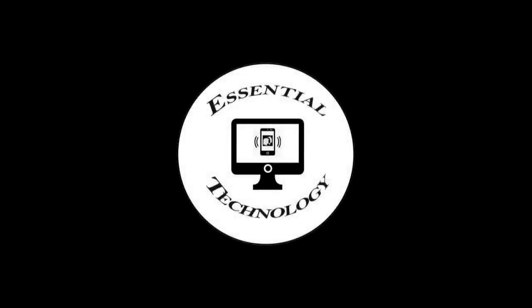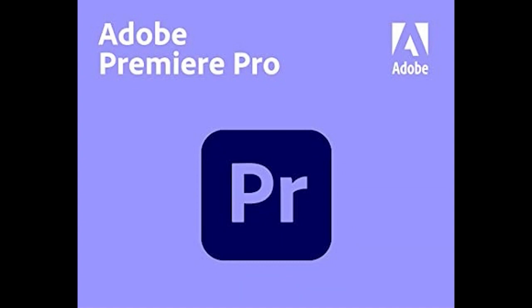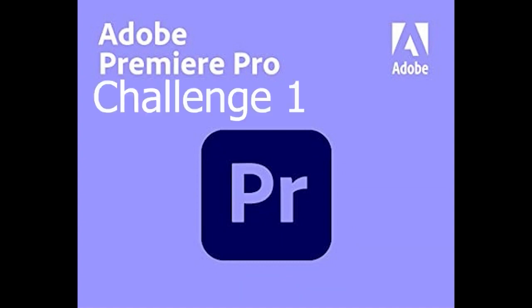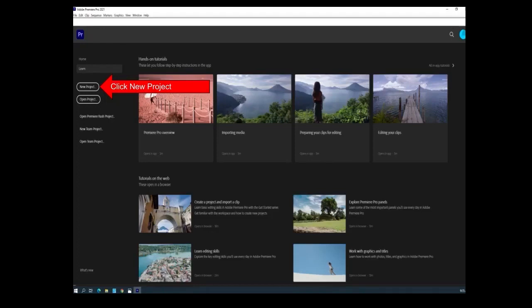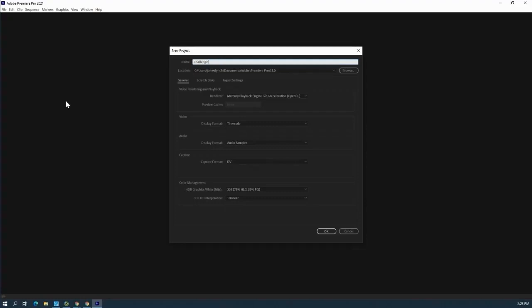Thank you for joining us. Put Challenge 1 for the name. Okay, all these other settings, leave them alone and hit OK.